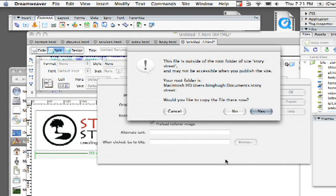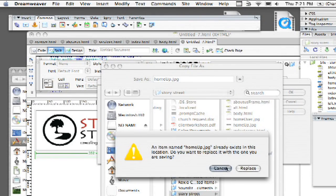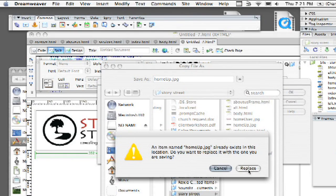I'm going to click on choose and it says the file is outside the root folder and I'm going to say yes to bring it actually into my root folder and I'm going to say save and then we'll go ahead and replace. So if yours is already in your root folder you shouldn't have that problem.